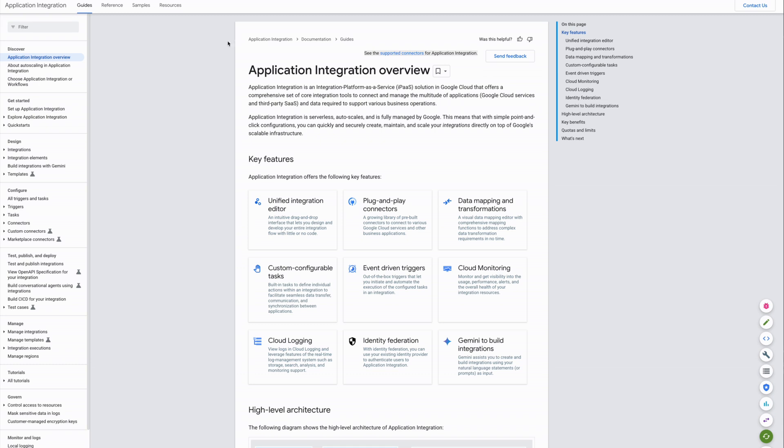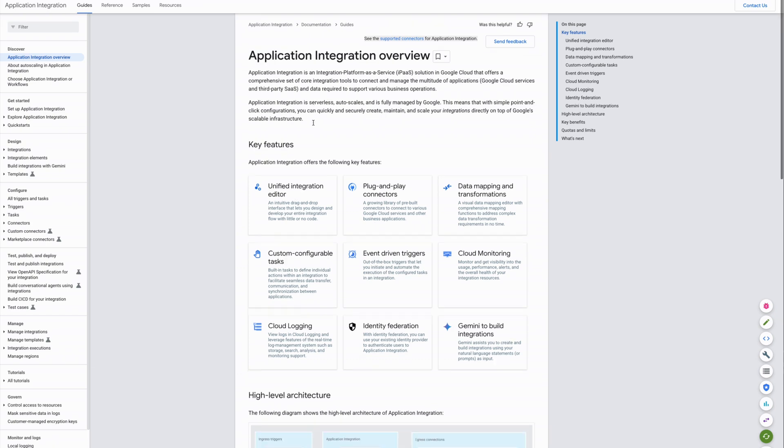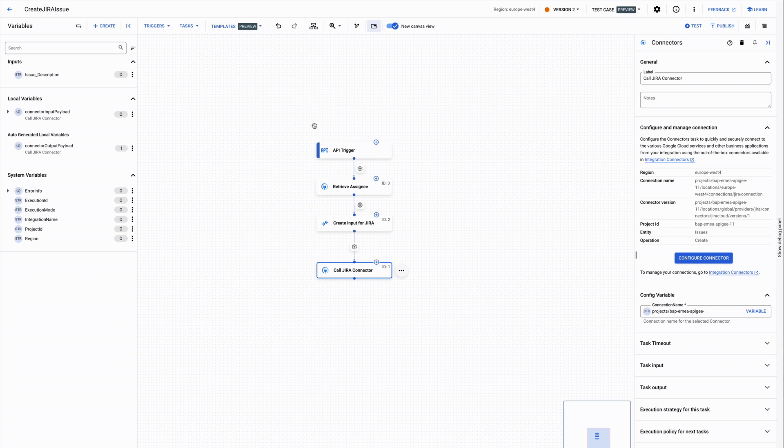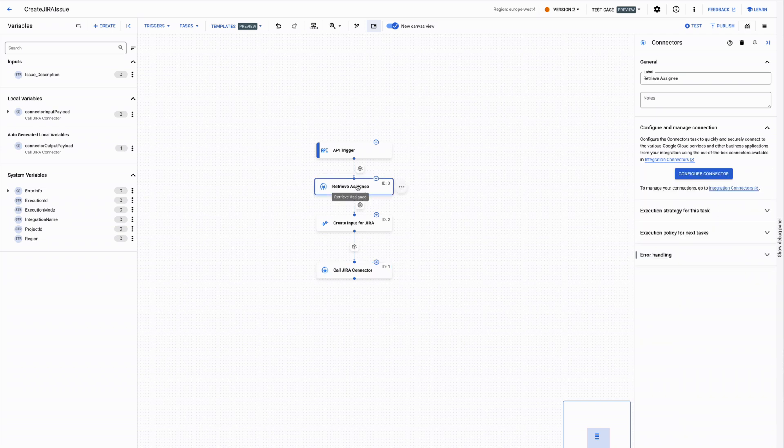Application integration is Google Cloud's low-code integration platform offering an easy way to connect and orchestrate multiple systems. As an example, to create a JIRA ticket it is necessary to determine the assignee of the JIRA ticket, which is the owner of the supplier API,